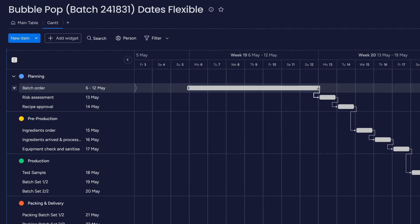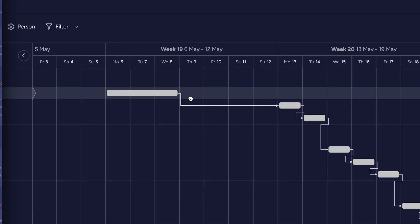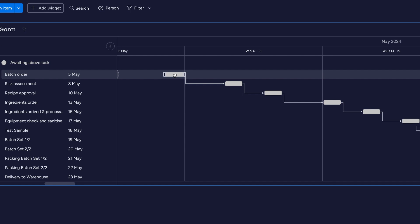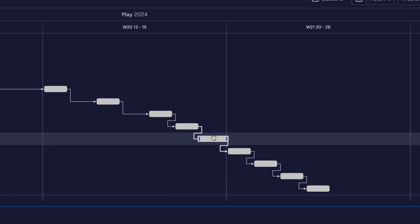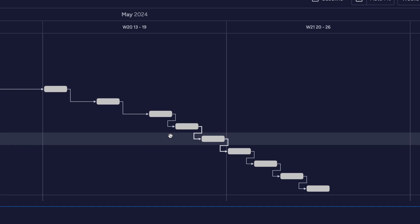However, if you move the parent item's date for approval forward again, it will leave the child's date where it was after it was adjusted. For Strict mode, Monday.com assumes that the exact time frame must be maintained. This means that if you must keep a five-day process between recipe approval and buying ingredients, moving the parent will maintain that five-day gap. This is great if you have a rigid structure of task timelines, as it will move all the dates any time the parent does, including any subsequent child item.